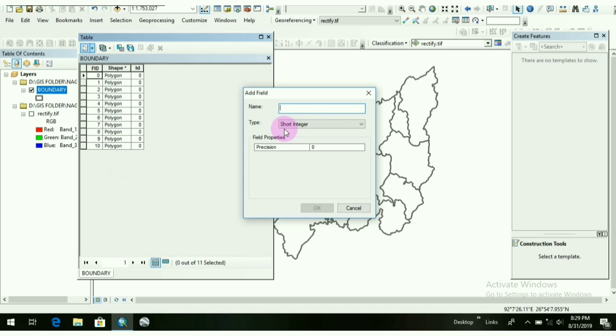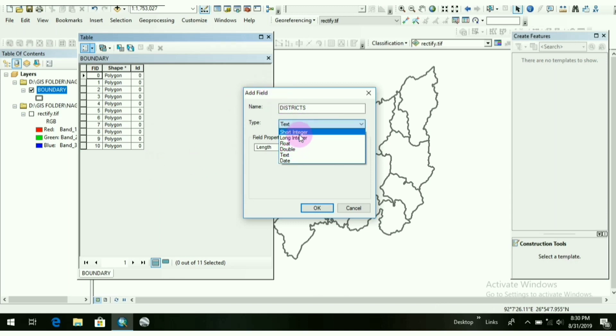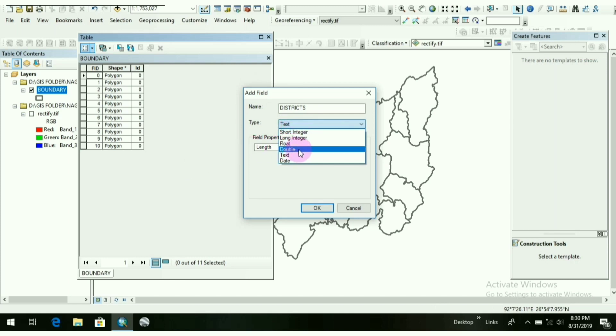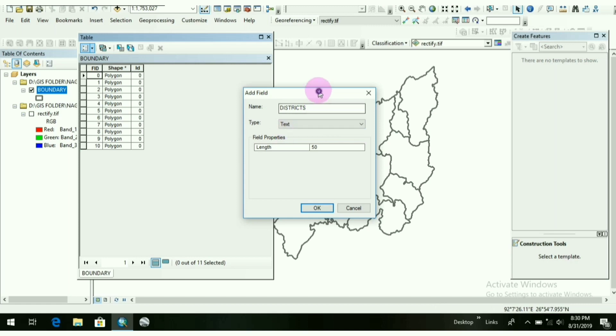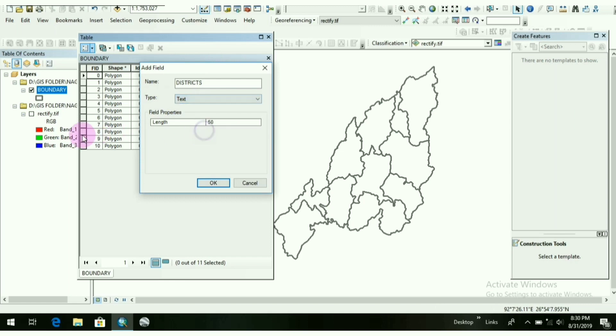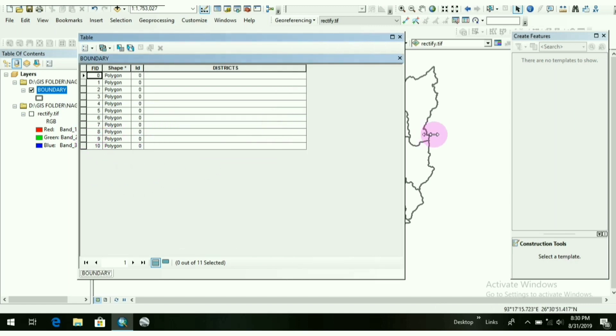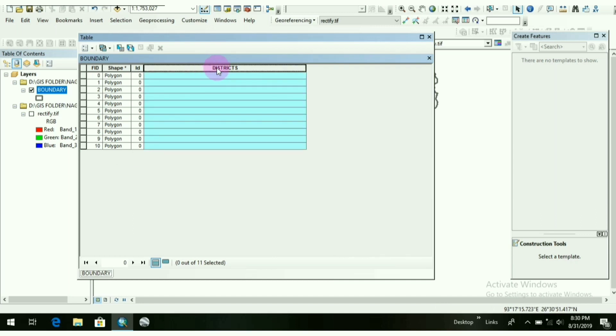So now you have to give a name, what you want to show. So in the name section, I will write down as Districts, as I will show the districts out here. And type will be as Text. So there are many options here: short integer, long integer, float, double. These are all where you want to show some figures or numbers. So if you want to write down some names or something else, then you have to click on Text here. Now click on OK.